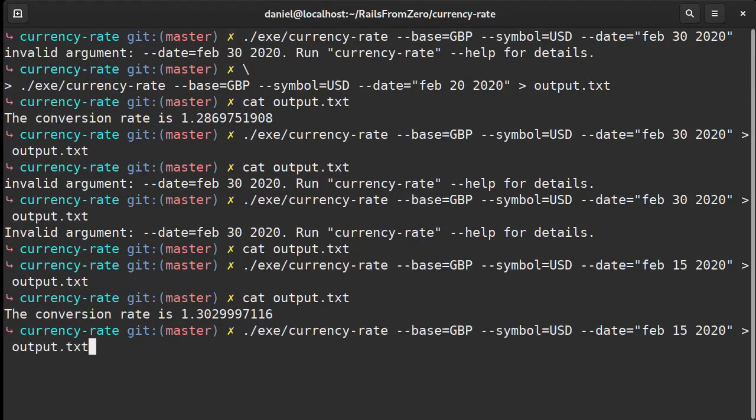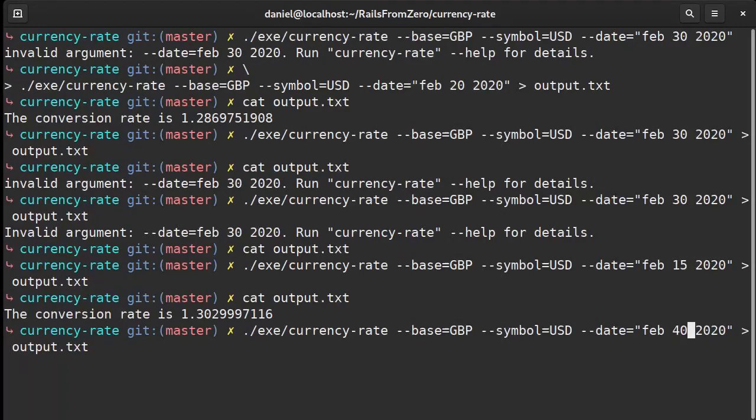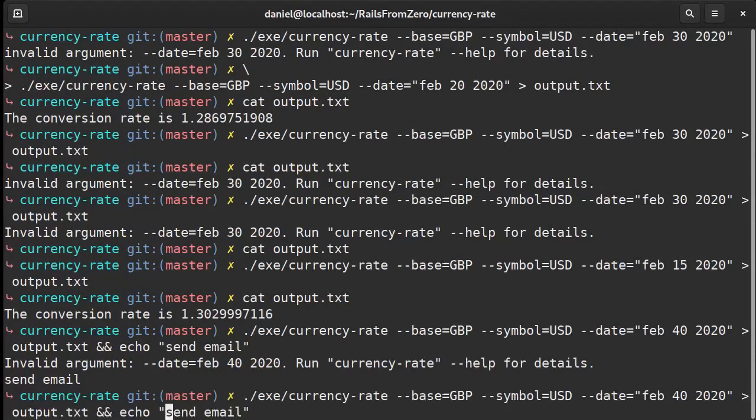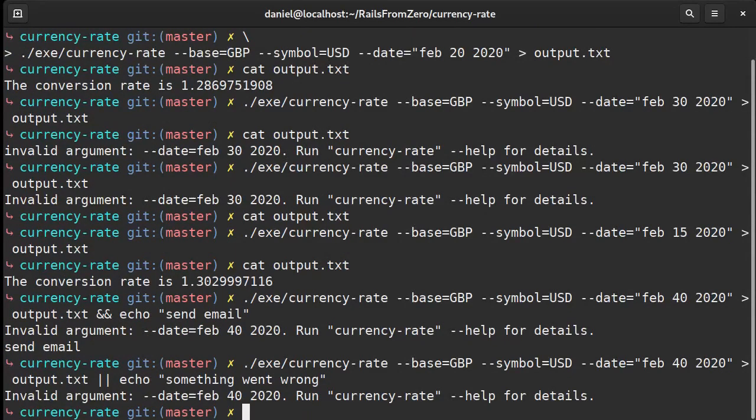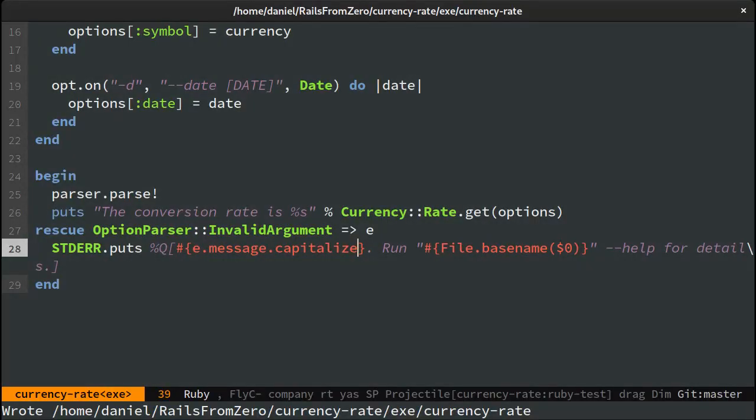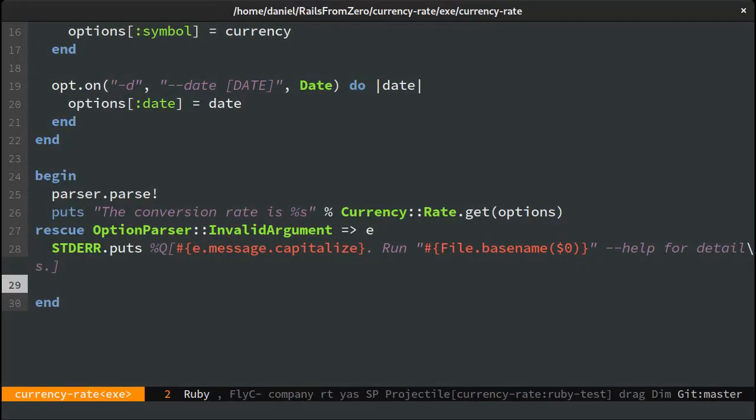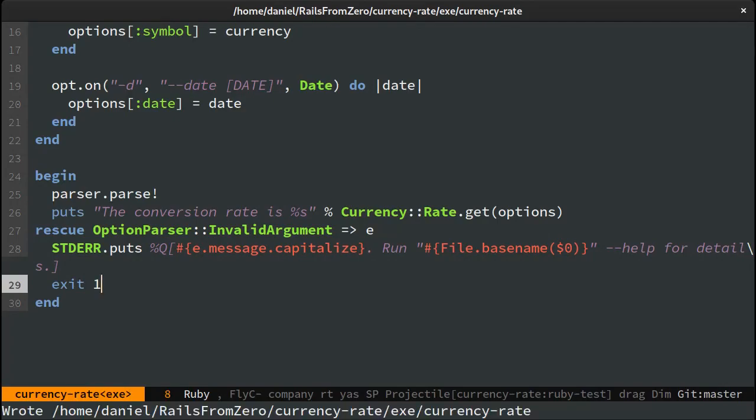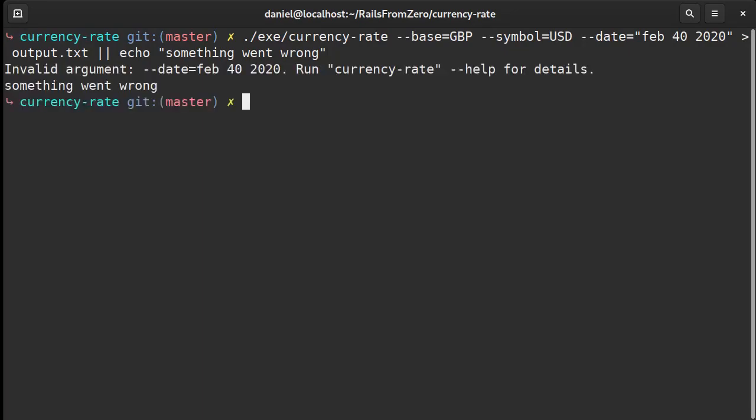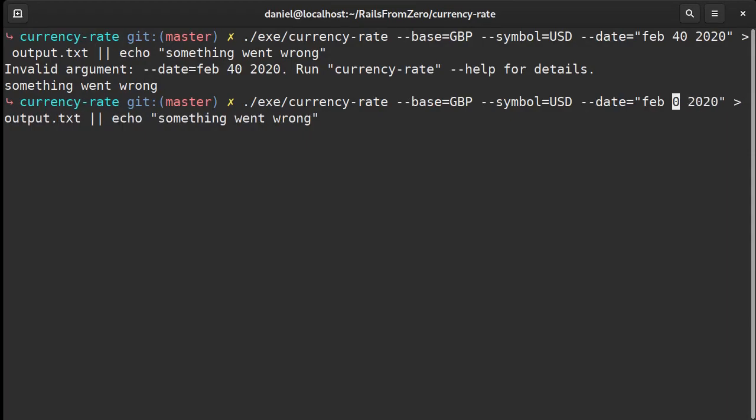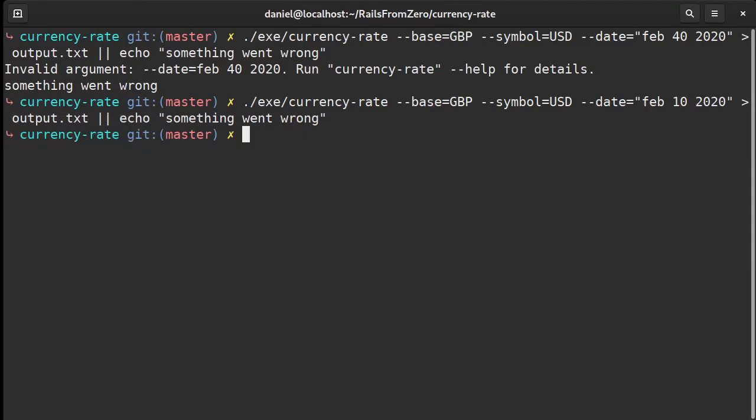The second thing I don't like is that we're exiting the program with a success code. This is a problem because we might want to chain the script to another command. It could be something like sending an email of the file. Or maybe the opposite, letting the user know that an error has occurred. In this case the something went wrong message should have been printed. So let's exit with an error code. Any number greater than zero will be treated as such. And now we get a message saying something went wrong. Whereas with the correct parameters we don't receive anything which is great.